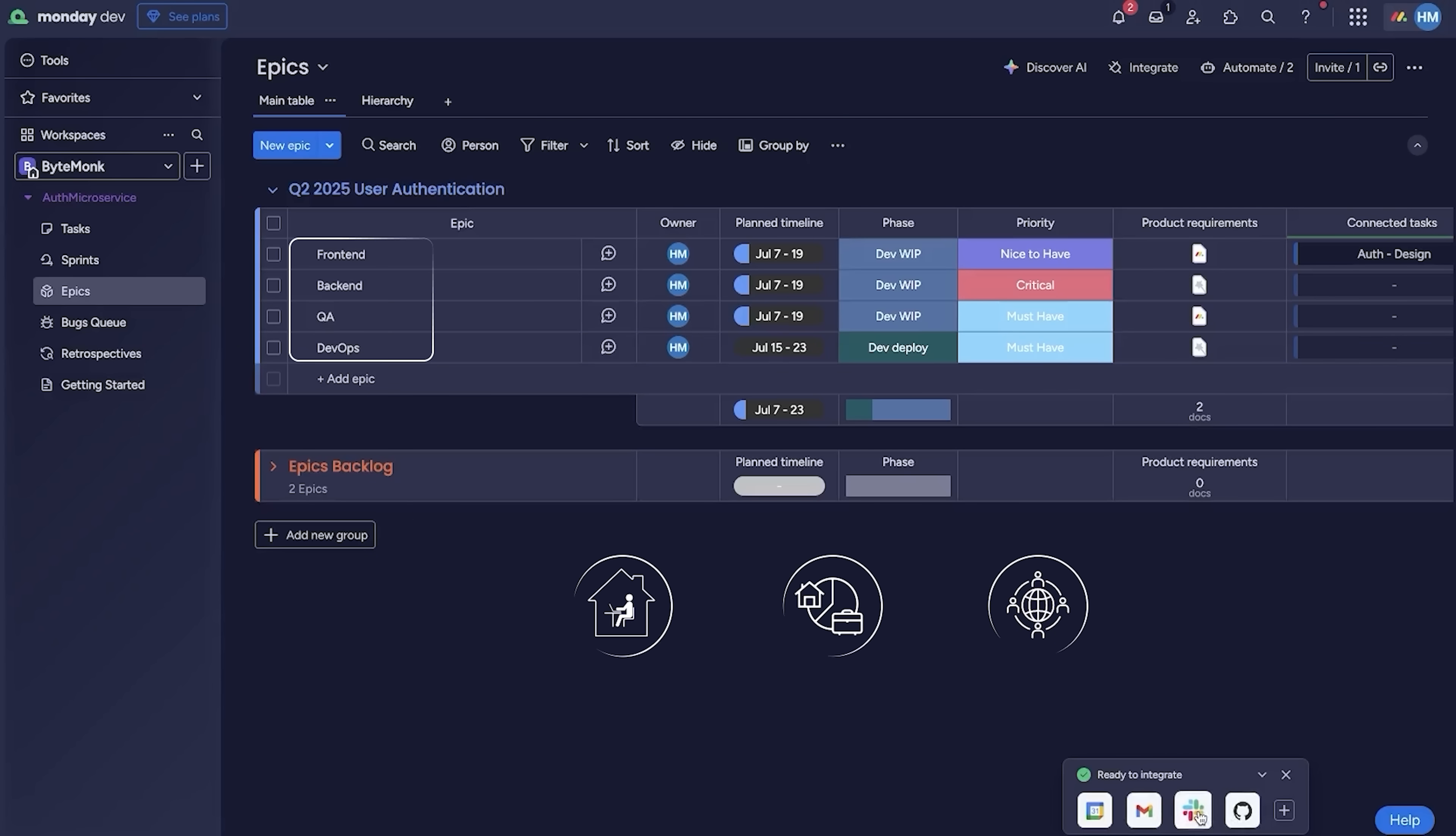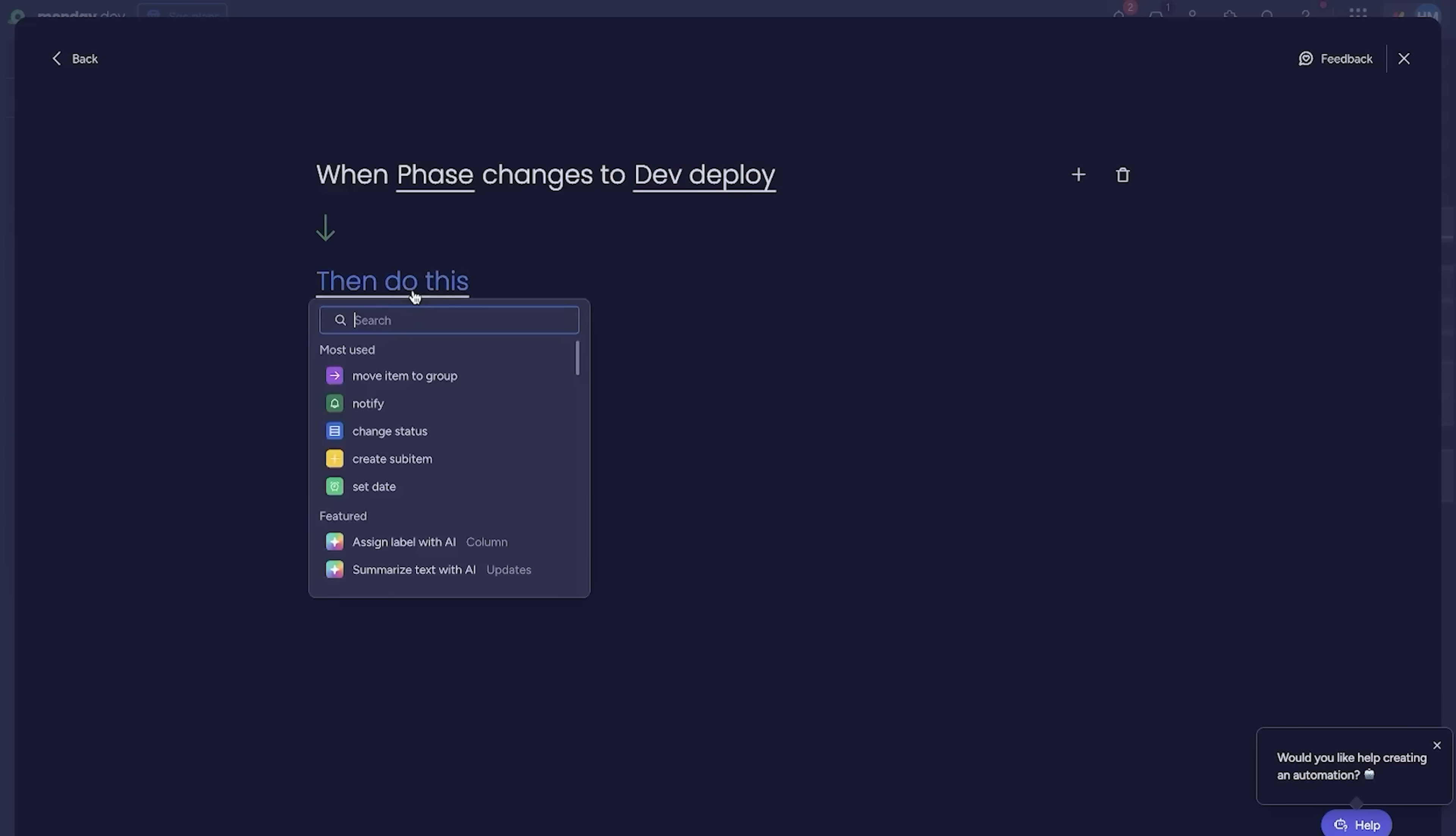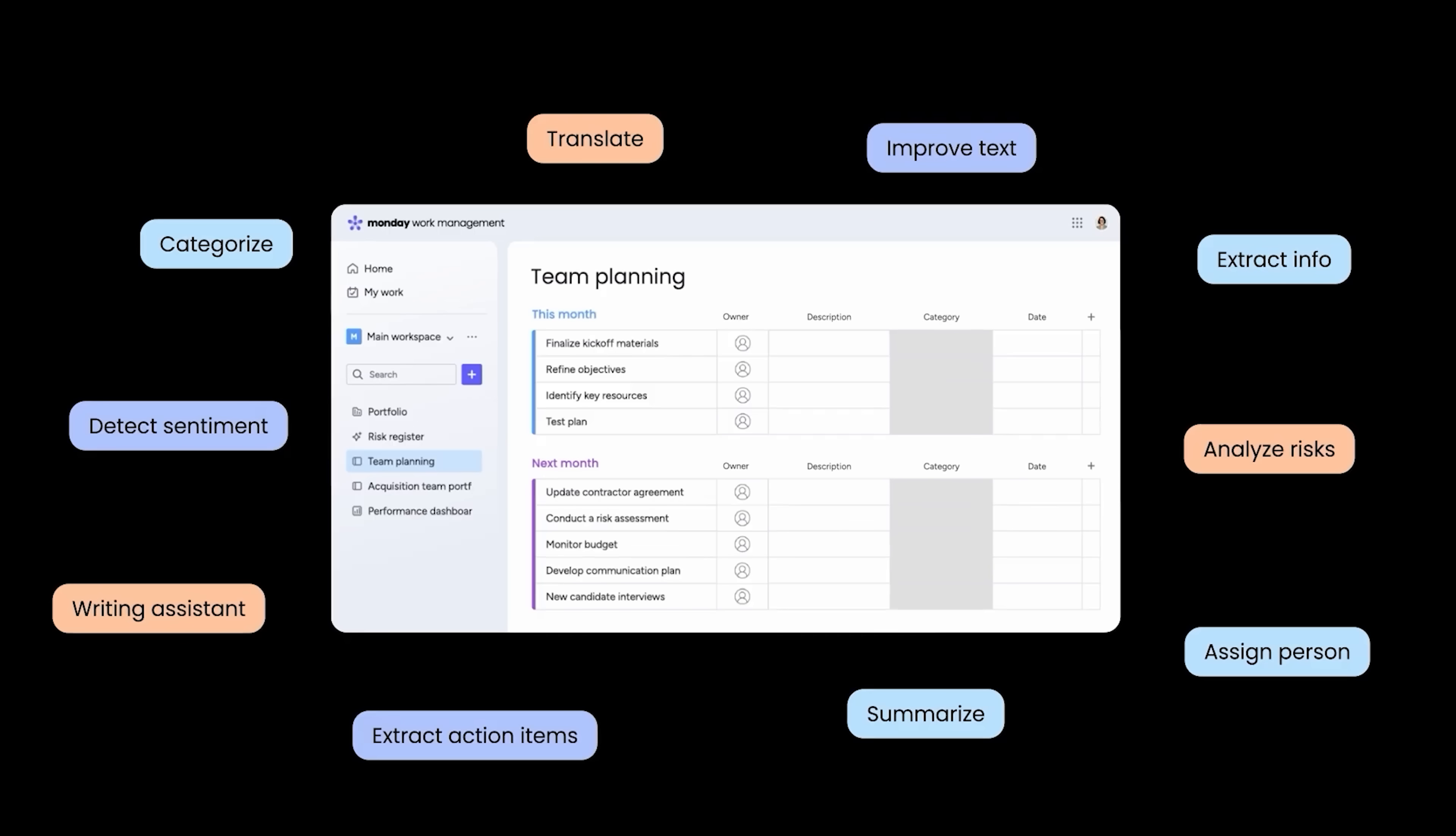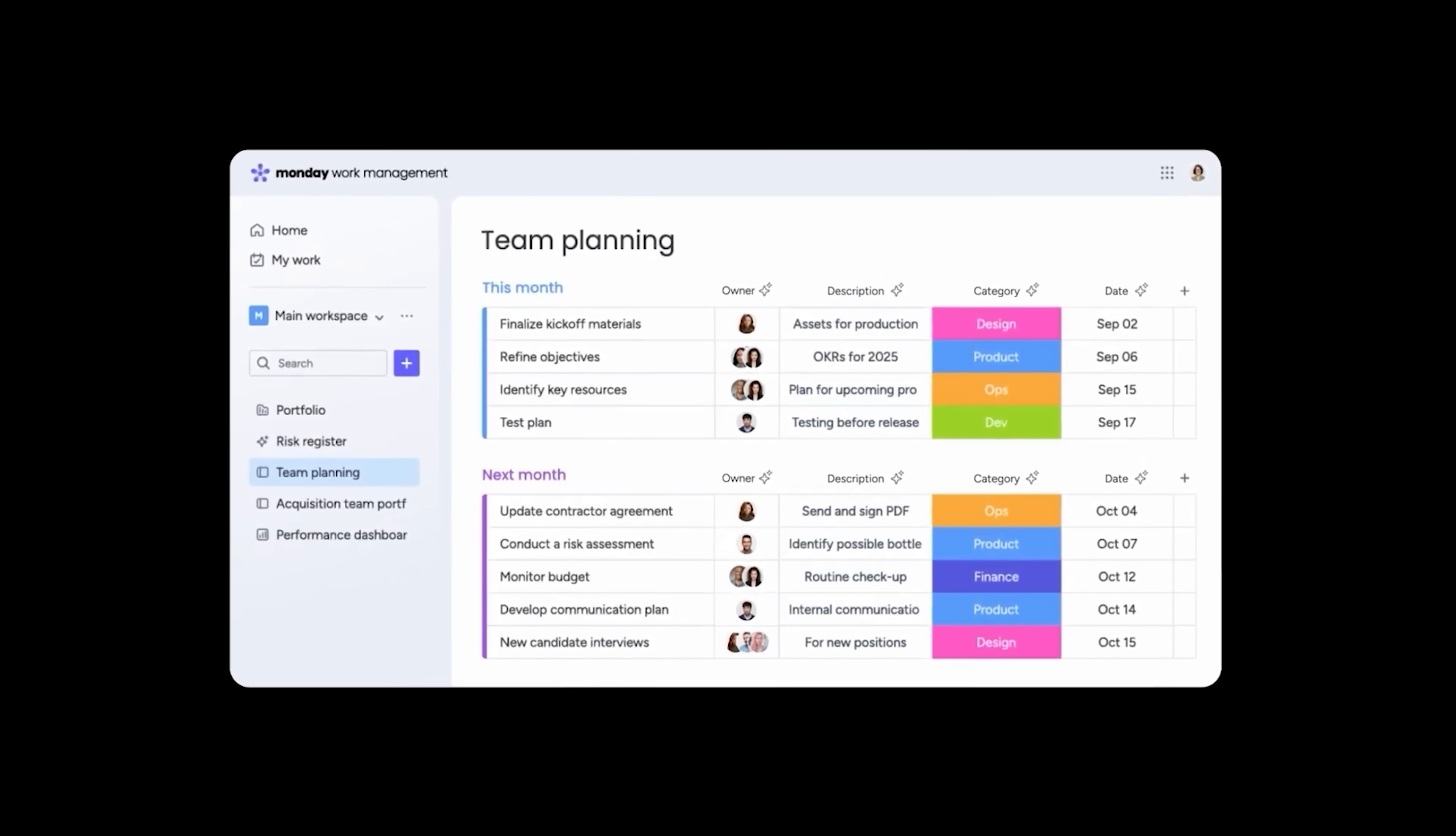So say, if you want to ping QA as soon as the backend is ready, or auto-close a task the moment a GitHub PR is merged, Monday.com can handle all of that for you. And now, with Monday AI, you can instantly generate project plans, summarize team updates, and even write detailed tasks. All in seconds.